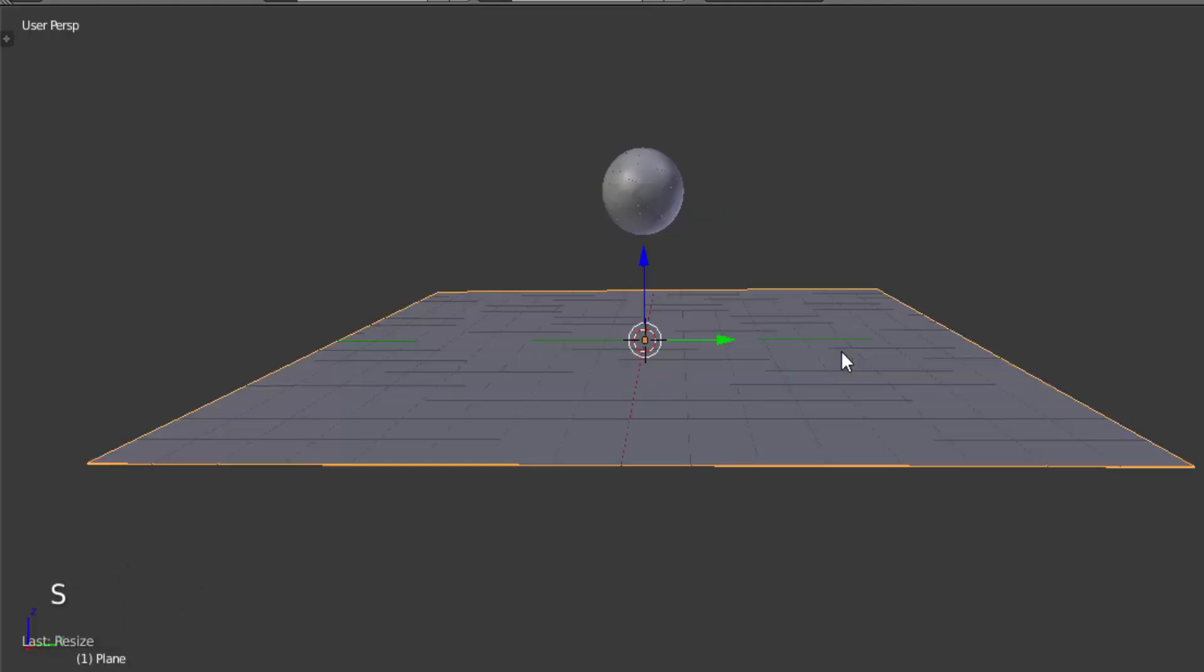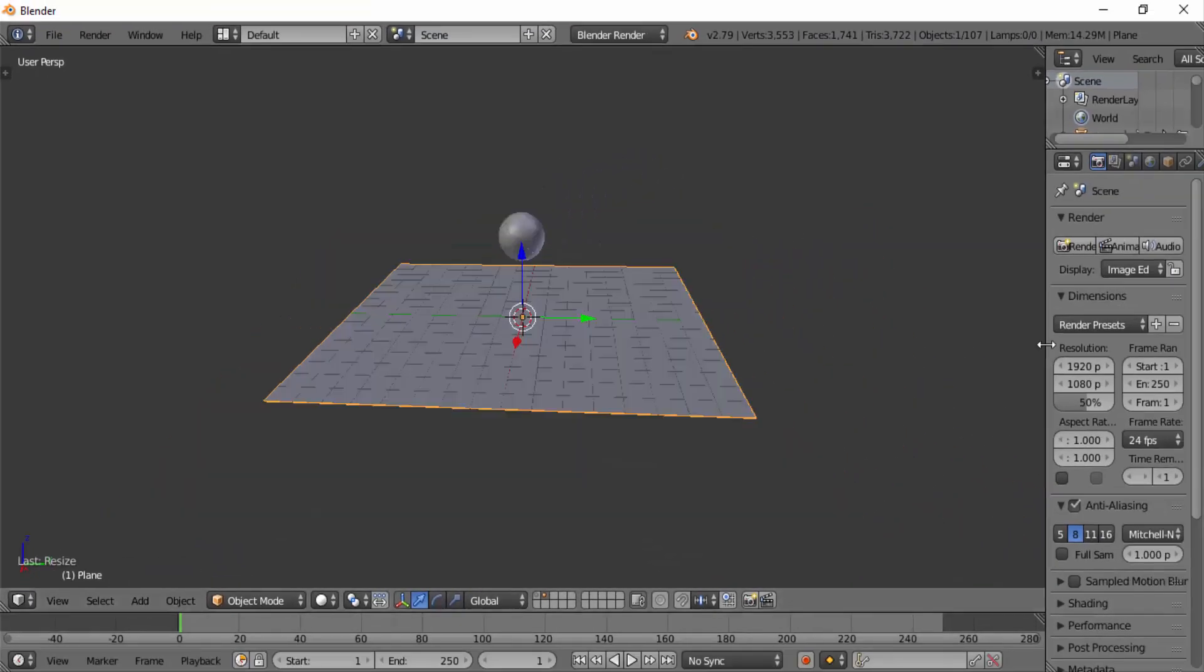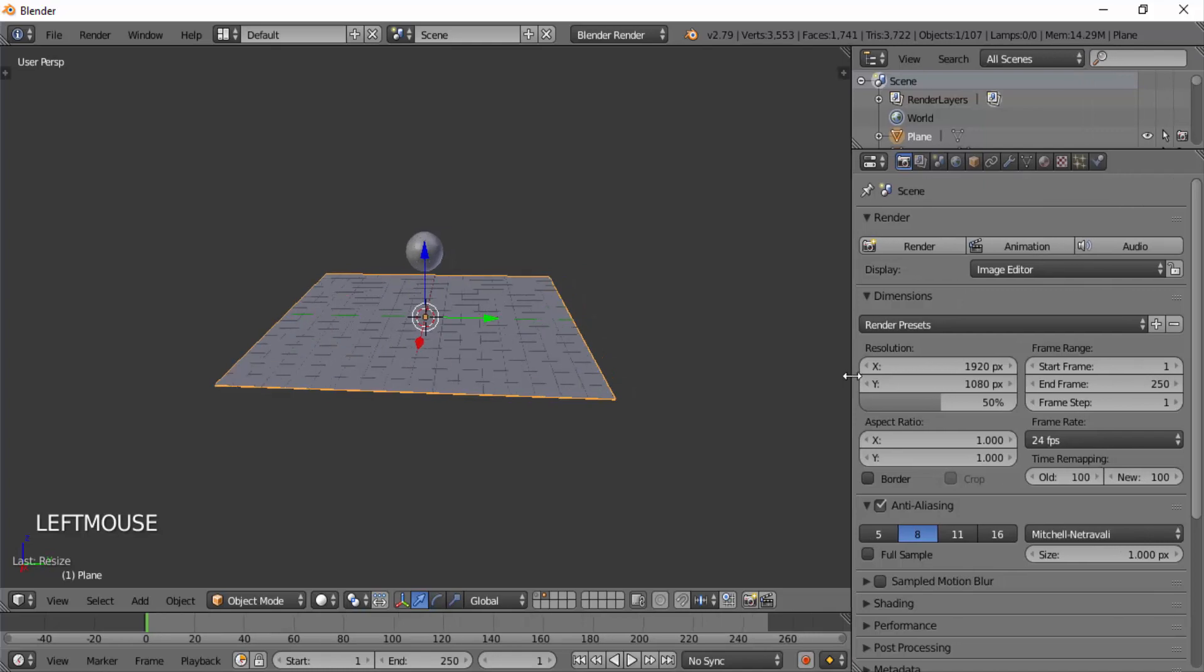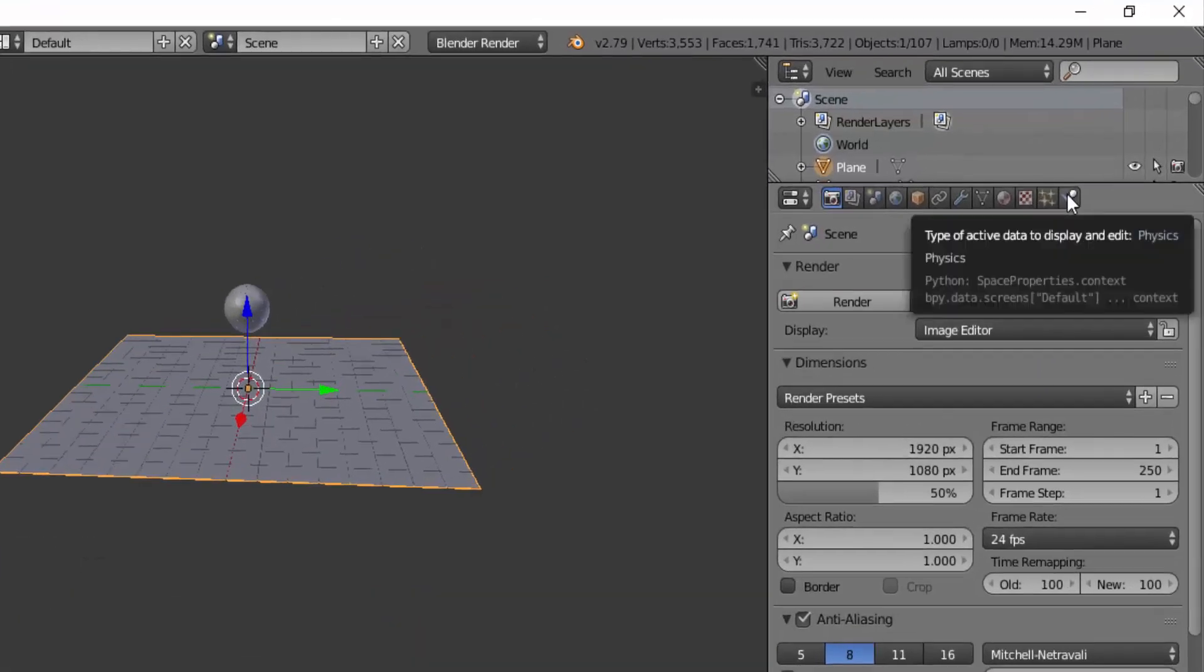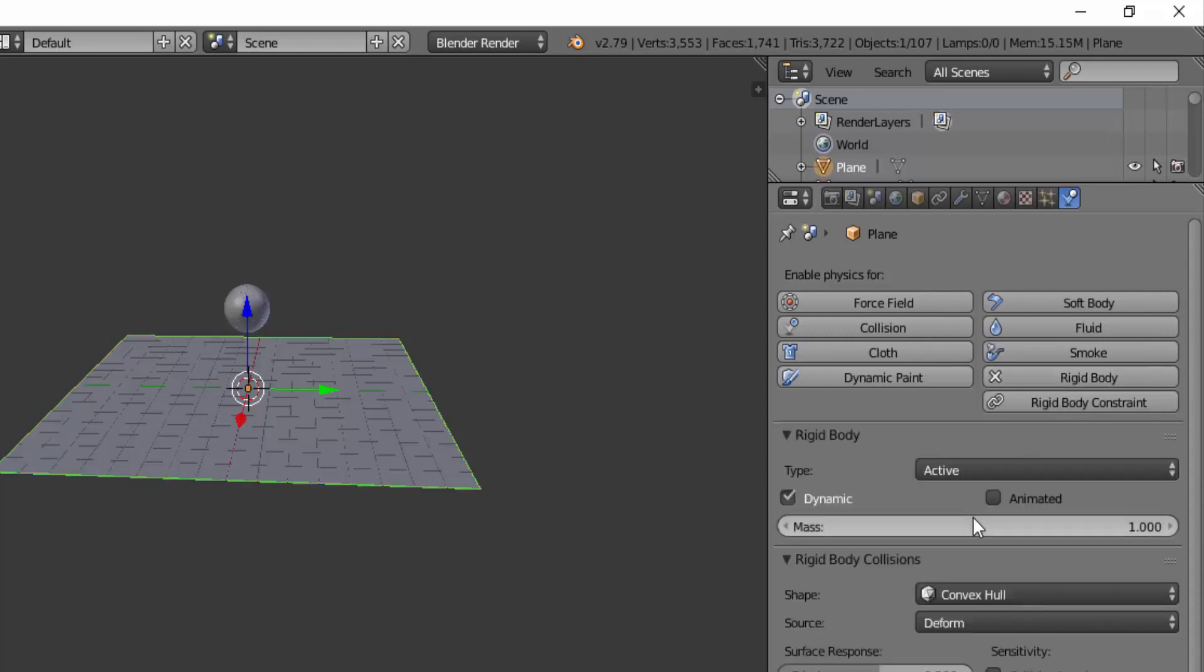Now we are going to give physics to this plane and also for this cell fractured sphere. Enlarge this properties panel and click on this physics tab. Make sure the plane object is selected and give rigidbody physics to that and change the type to passive.